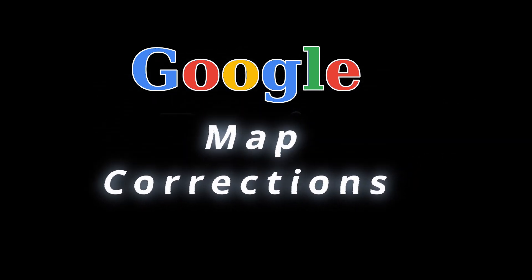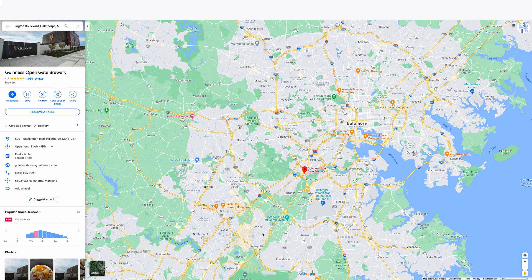Welcome to another SEO tutorial. If you have found that your business listing on Google Maps is incorrect, or you have noticed the turn-by-turn directions to your business are incorrect, there are ways to report that. Google will listen and review your request and fix it.